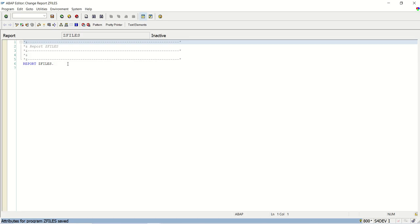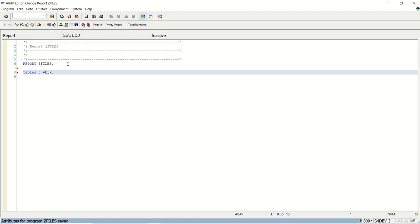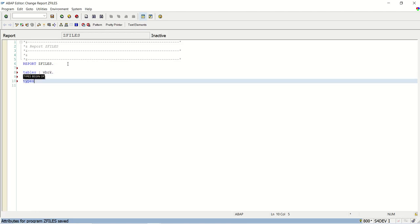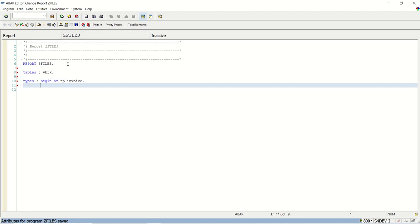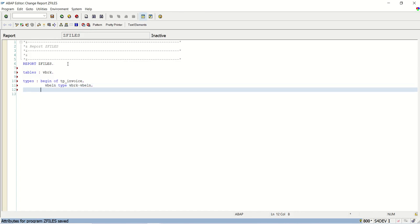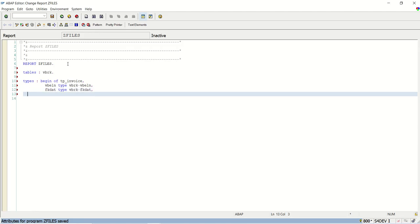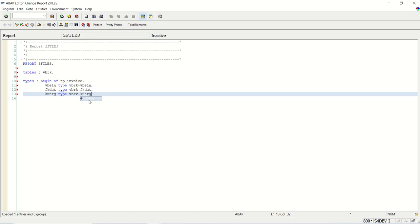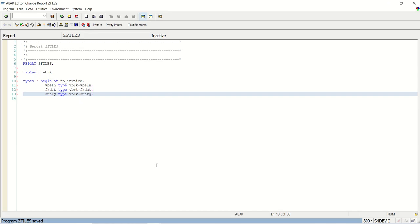So first, I will do data declaration. The tables I will use here VBRK. So let me start like types, begin of TP_invoice. So first three fields from the VBRK which I explained. So VBELN of type VBRK-VBELN. Second field I am going to select from VBRK is the FK date, that is the invoice date. Third field I am going to select from VBRK is KUNRG that is payer. So first three fields from the VBRK.